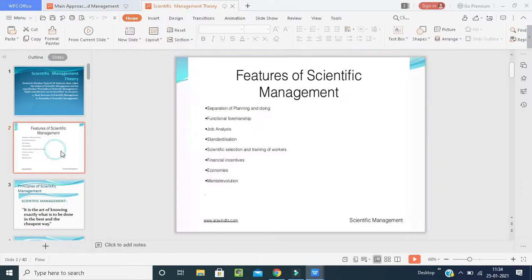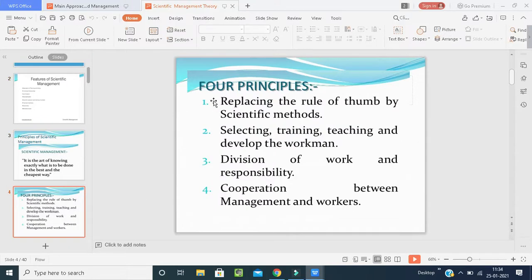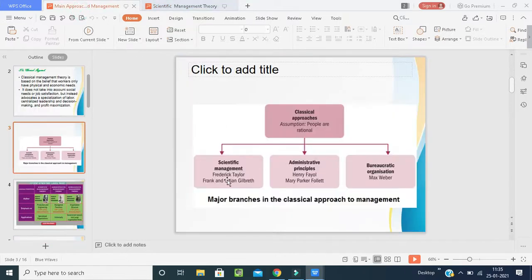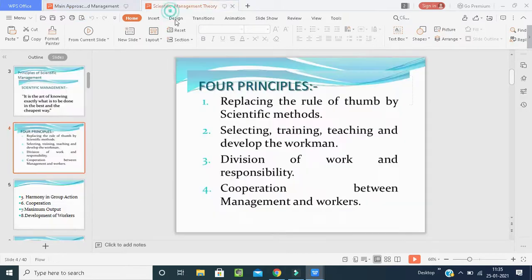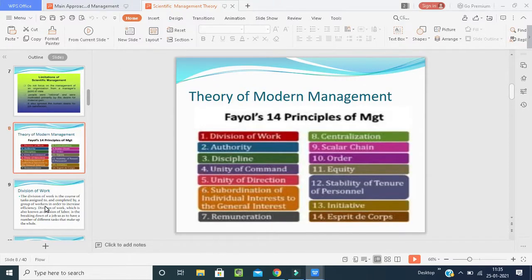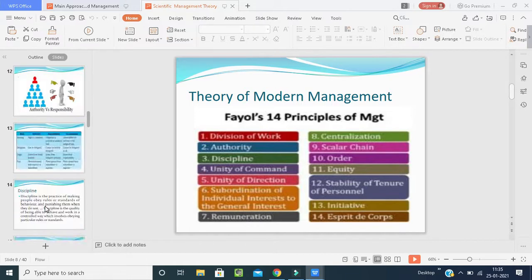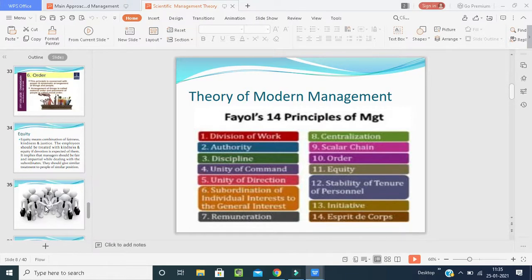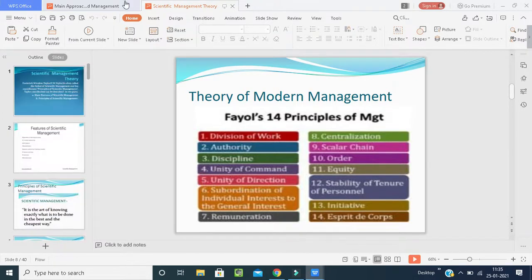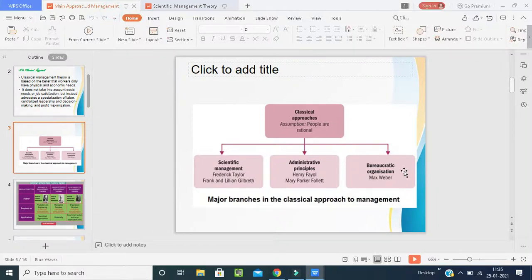The features and management principles of Taylor — all four principles — and harmony in groups are concerned with scientific management, or F.W. Taylor. Coming to Henry Fayol's 14 principles of management — all these things were discussed in the last class. These are the things you should mention clearly under the classical management approach. Now we will go to the next one — bureaucratic organization, developed by Max Weber.